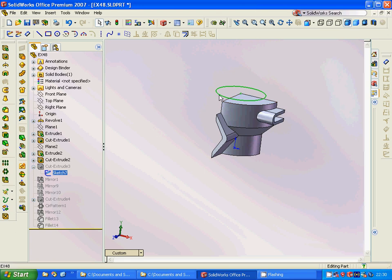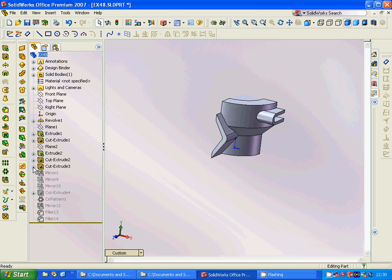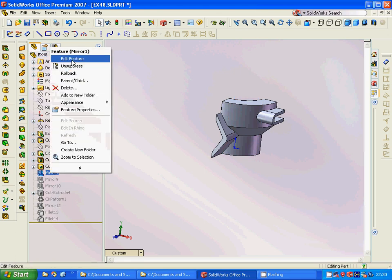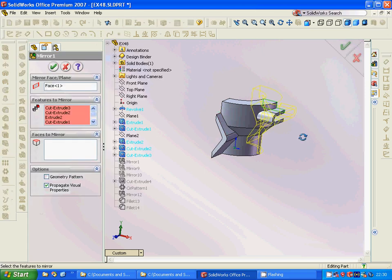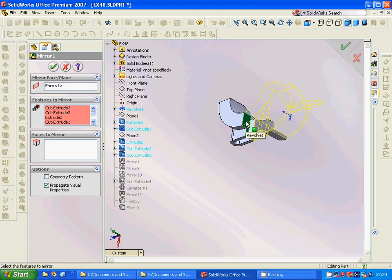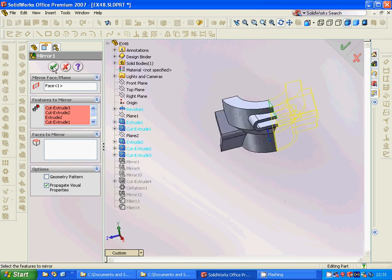Then we are going to select that face, make a circle, and use a cut extrude. Then we are going to mirror edit the feature through that face. We are going to take the revolve, extrude 1, cut extrude 1, cut extrude 2, and cut extrude 3, and we are going to have such a shape.